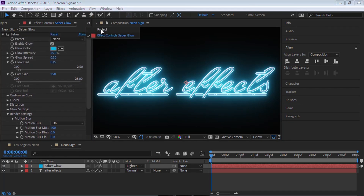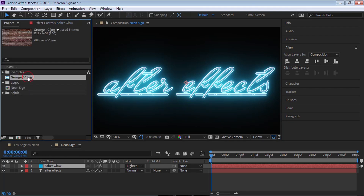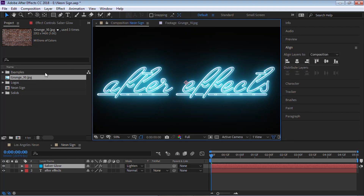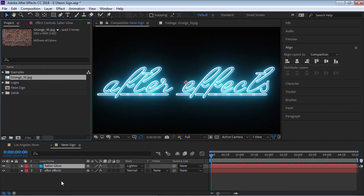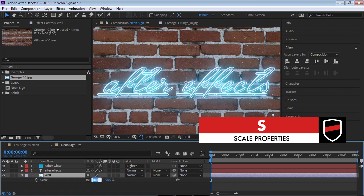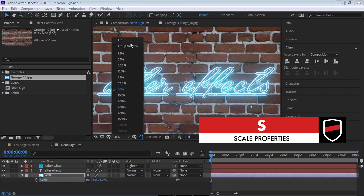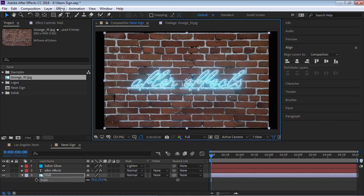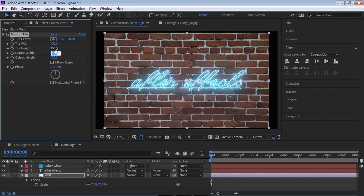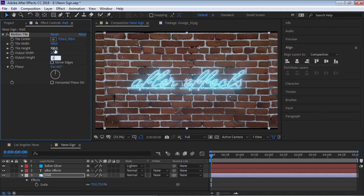Let's add a wall. Go back to the project and I'll be using this texture — it's not seamless, so I definitely recommend getting a seamless texture so you can tile it perfectly, but this one will do for the tutorial. Let's bring it in, rename it to 'wall', and scale it down to 75. Go to Effect > Stylize > Motion Tile, make the width 200 and the height 200, and mirror the edges.